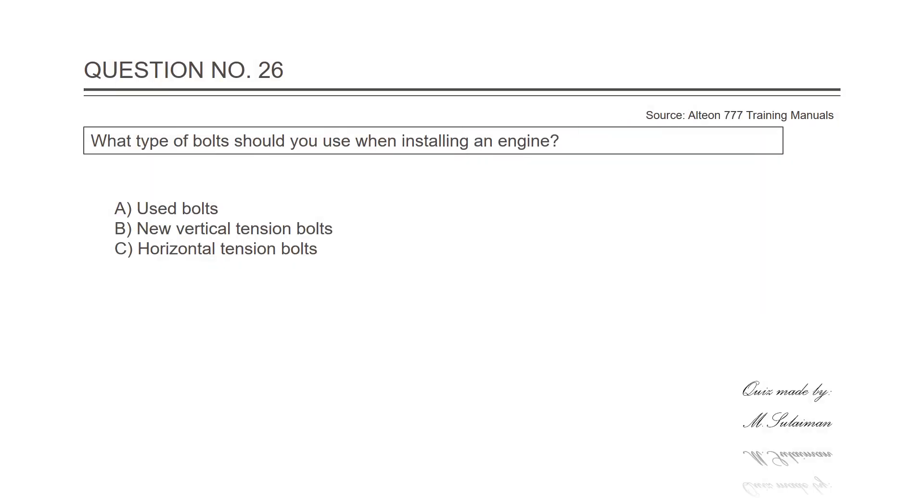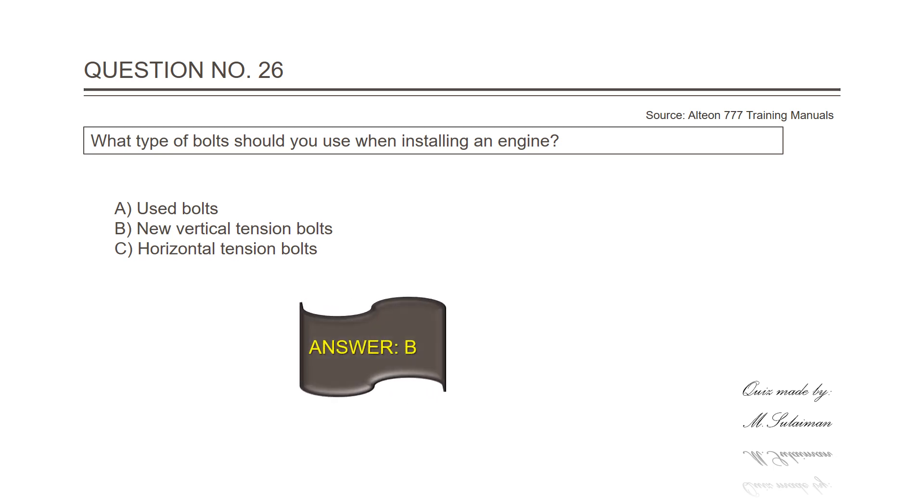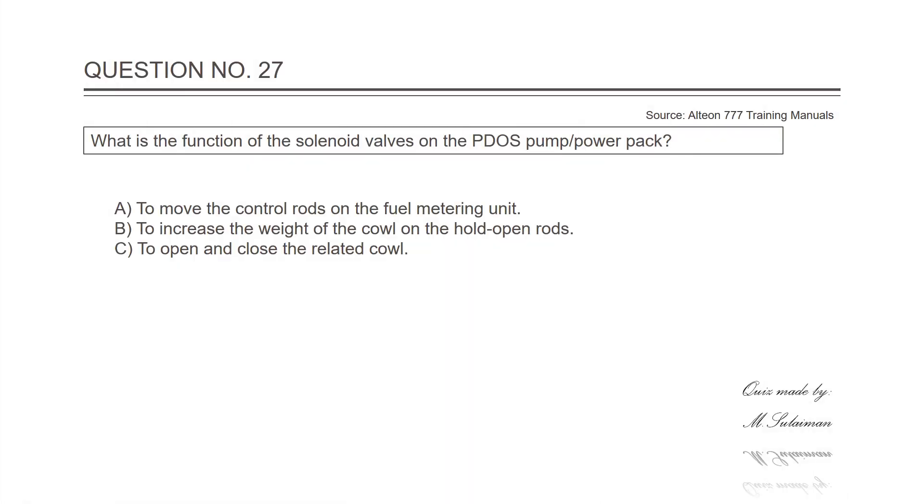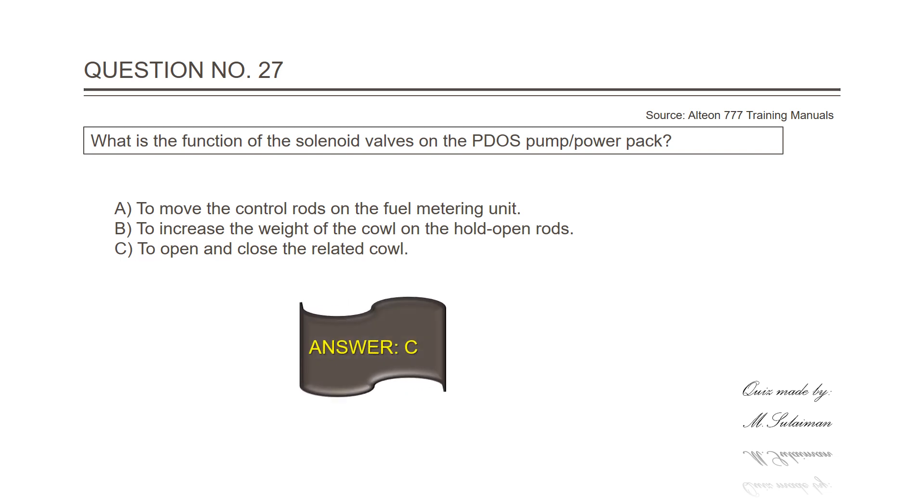Question number twenty-six: What type of bolts should you use when installing an engine? Answer is B, new vertical tension bolts. Question number twenty-seven: What is the function of the solenoid valves in the PTOS pump power pack? Answer is C, to open and close the related cowl.